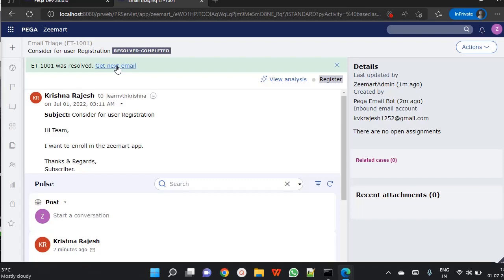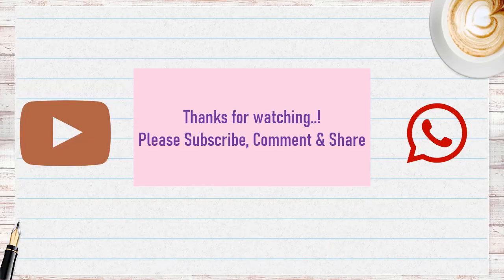This is a sample Email Bot configuration. By playing around with the configuration, you can achieve many scenarios. Please try it in your personal edition or your application and comment your feedback. Thank you, happy learning — please watch, subscribe, and share with your colleagues.